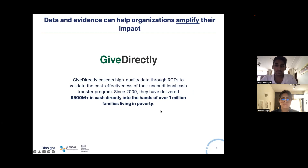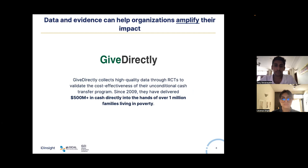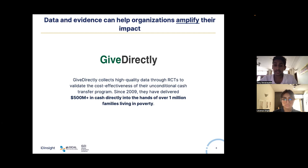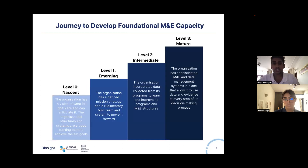A final example is GiveDirectly, which provides unconditional cash transfers to those in poverty around the world. GiveDirectly has leveraged the power of randomized control trials to understand and optimize the effectiveness of their program, and to communicate that effectiveness to donors, beneficiaries, and the wider public. This has led to GiveDirectly delivering more than $500 million in direct cash transfers to over a million people. Each of these organizations exemplifies leveraging data and evidence to really amplify impact.